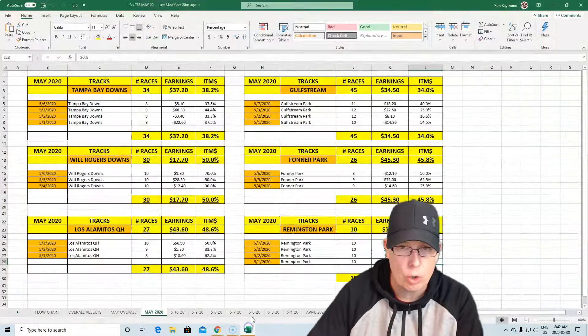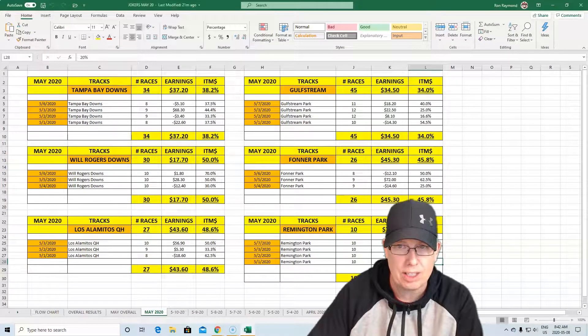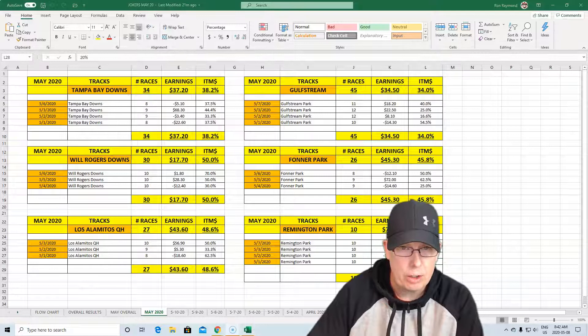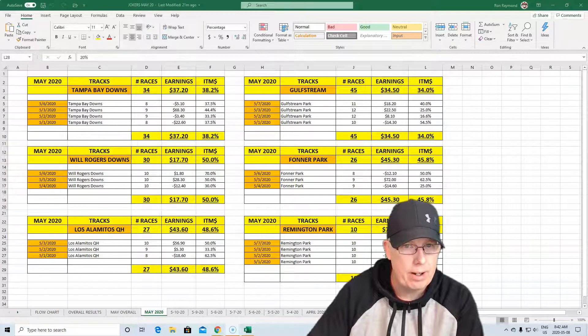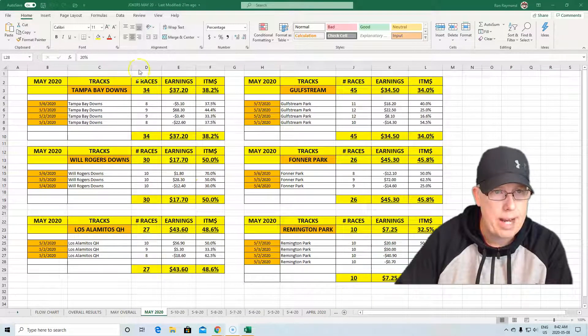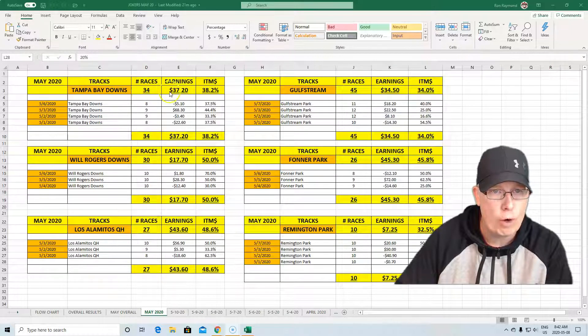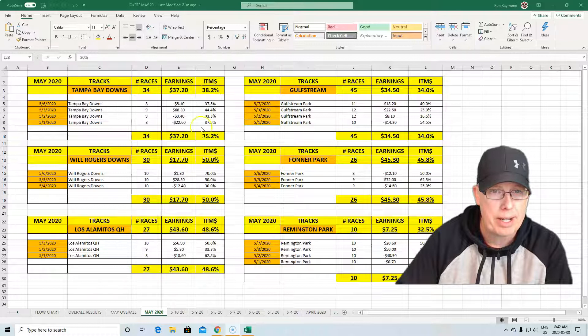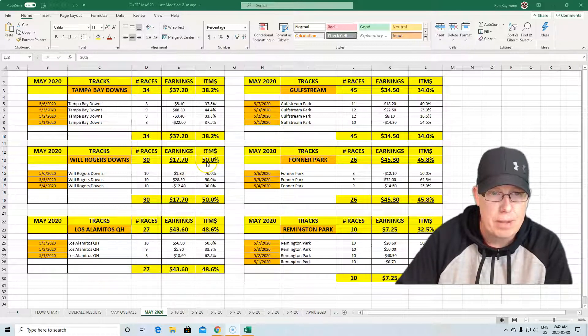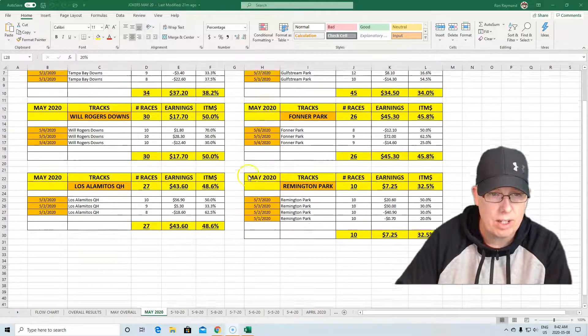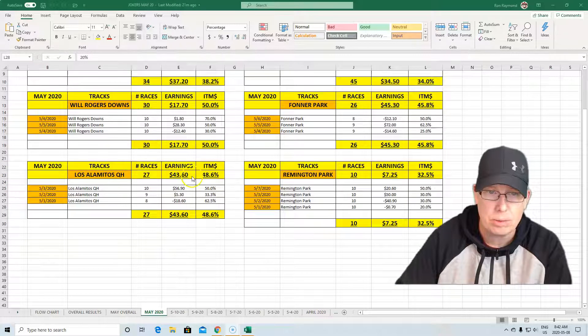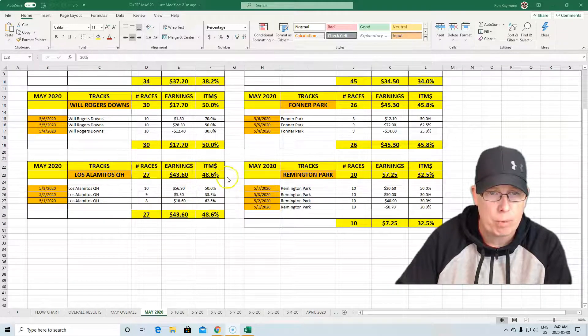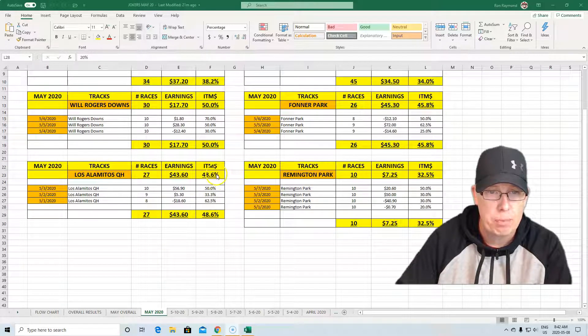If we look at our Joker's Wild selections, you can see right here that in the month of May, Tampa Bay Downs, 34 races, $37.20 earnings, 38.2% in the money. Will Rogers Downs, $17.70 and 50% in the money. Los Alamitos has been our best track for the Joker's Wild, $43.60 profit, 48.6% in the money.